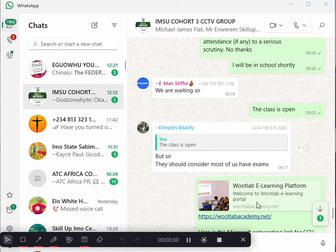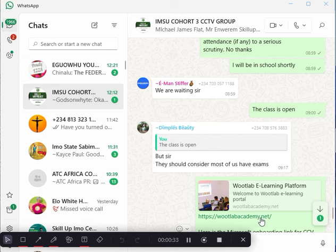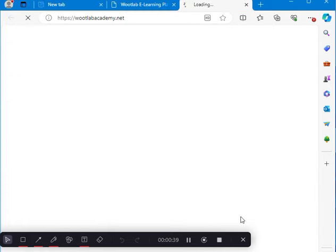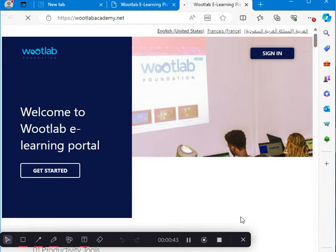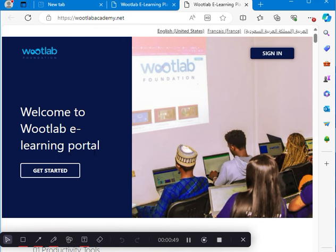So you may have received this link either on your phone or through the WhatsApp page. You click on the link and the link opens. It says welcome to WordLab e-learning portal. Here you can click get started to study without registering, but it's necessary you register before you start. So you click on sign in.